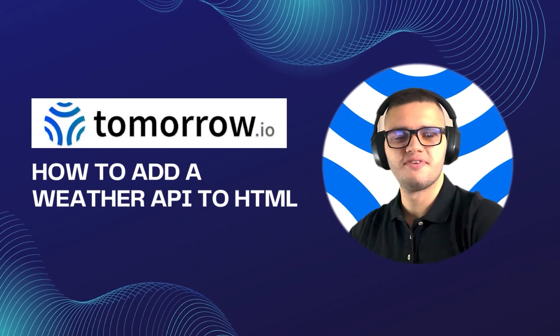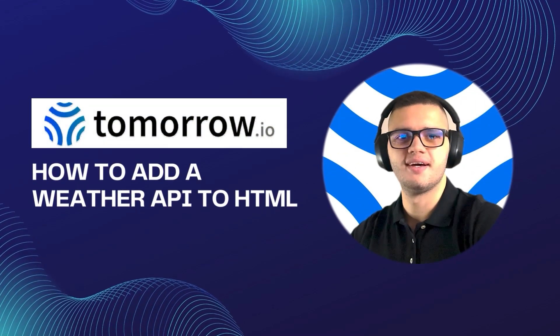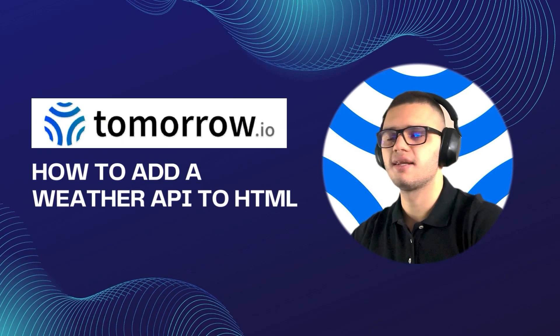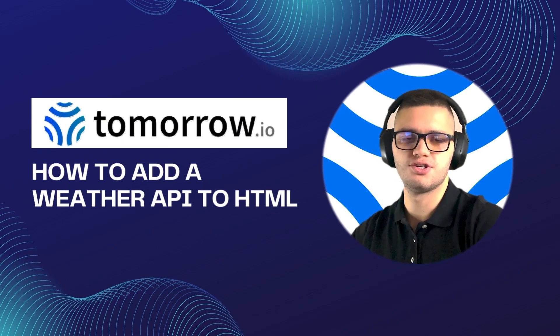Hi guys, my name is Philip and I'm a front-end developer. In today's video, we'll be taking a look at how to add a weather API to HTML.